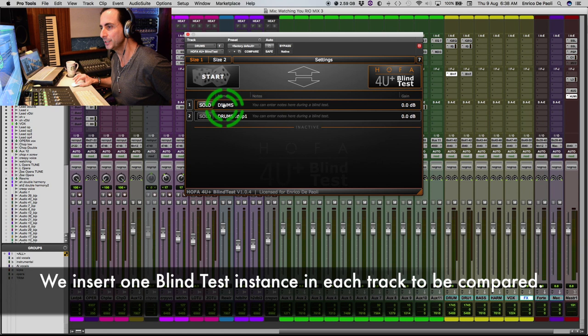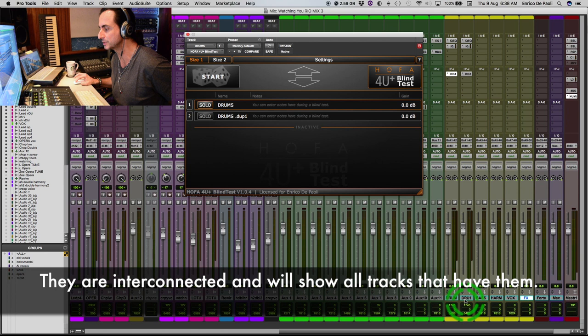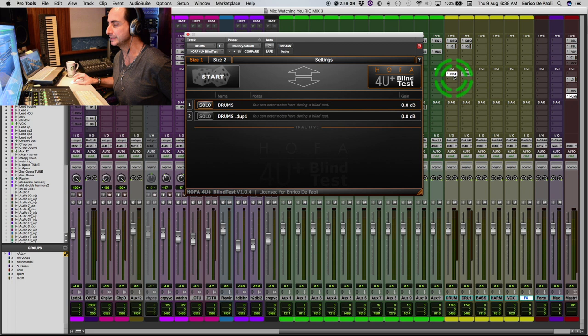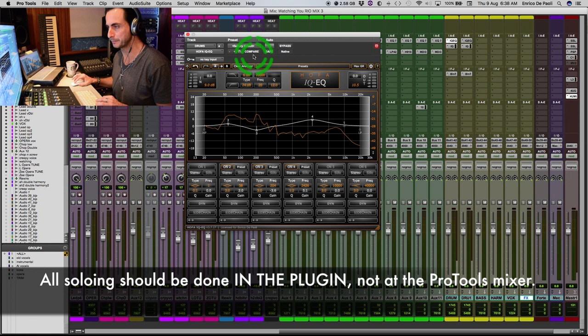And I inserted each one Blind Test instance into each track I'm comparing. So since they are interconnected, you can already see both subgroups, drums and drums duplicate. They already show here. It's where the Blind Test is inserted. So I'm gonna solo the first stem. And let's take a quick listen to it. And I'm gonna make a few tweaks here on the EQ and compression.